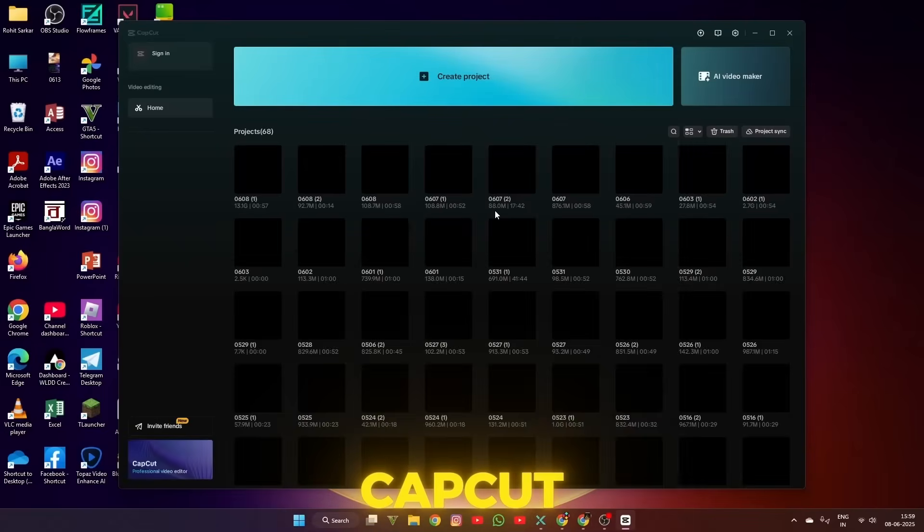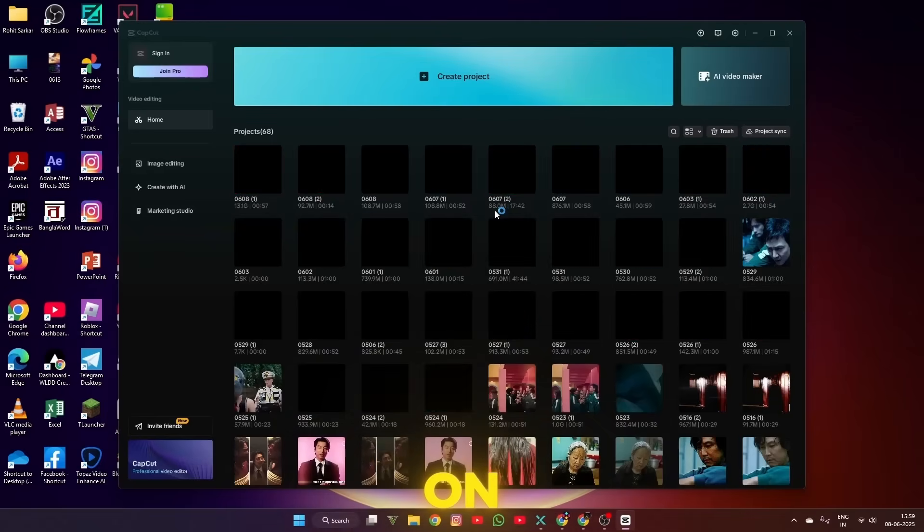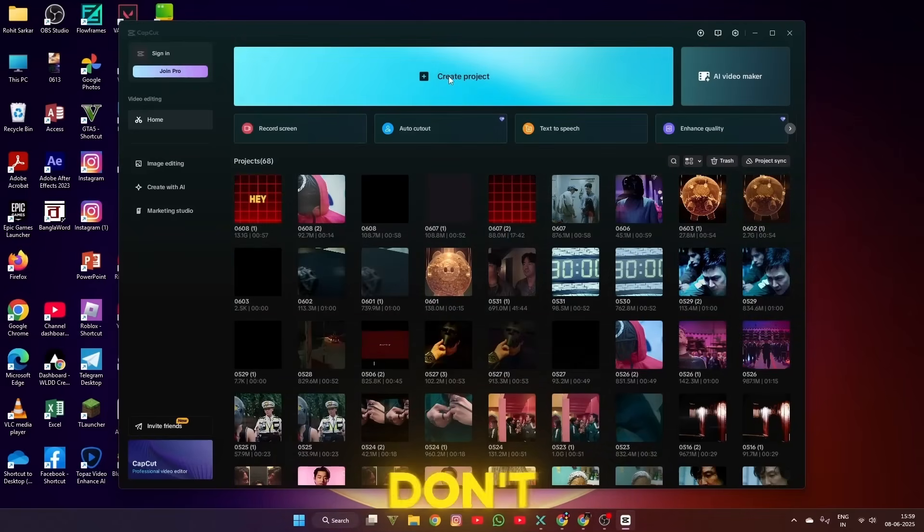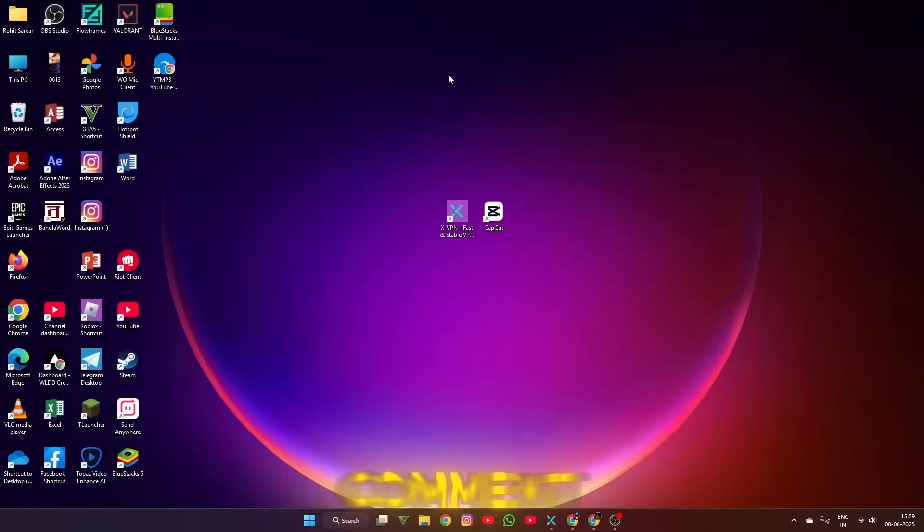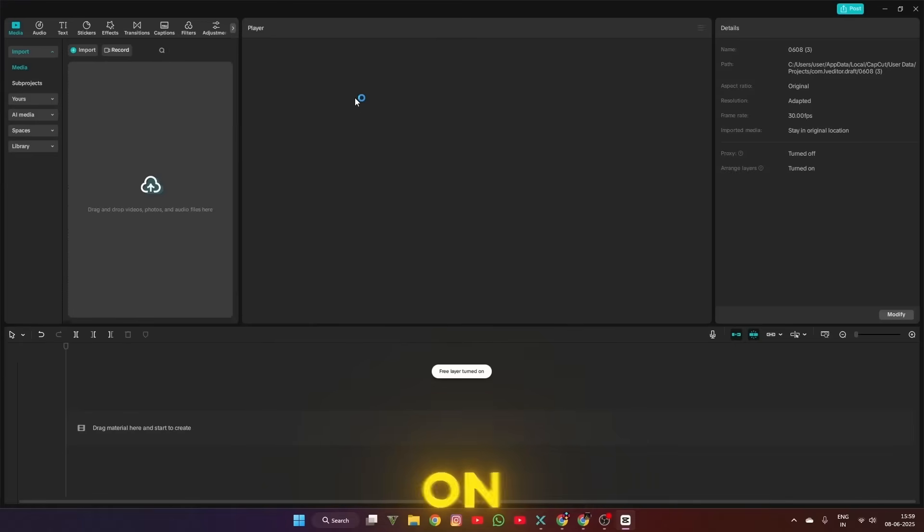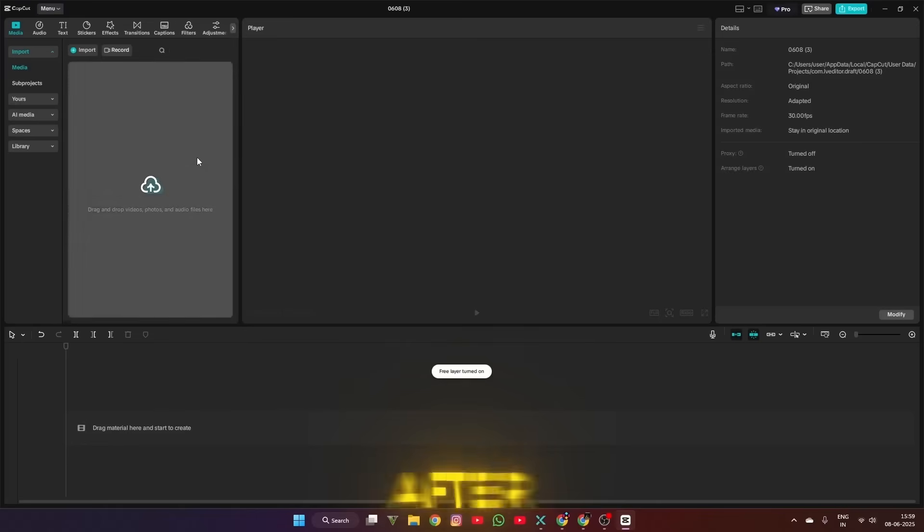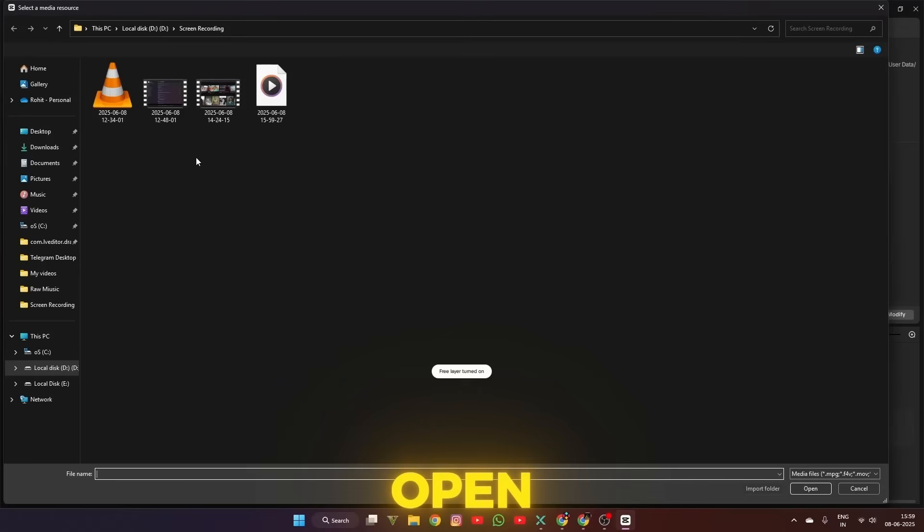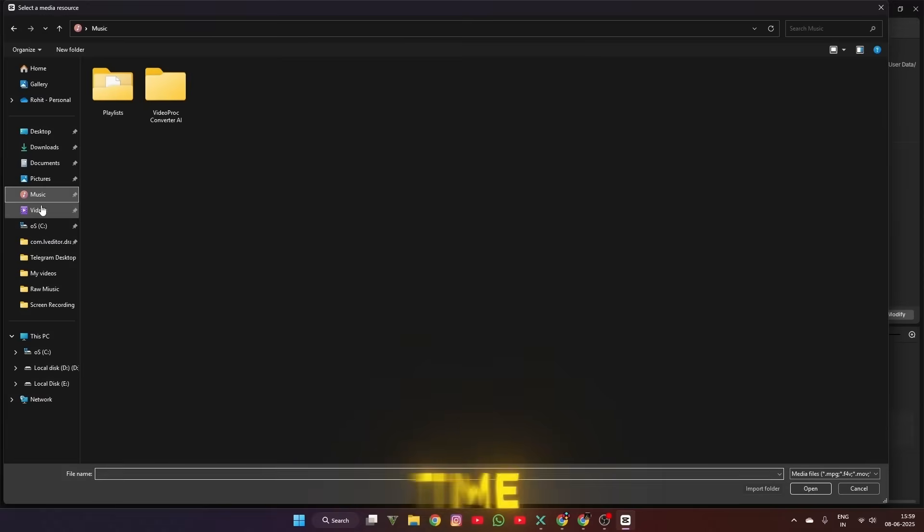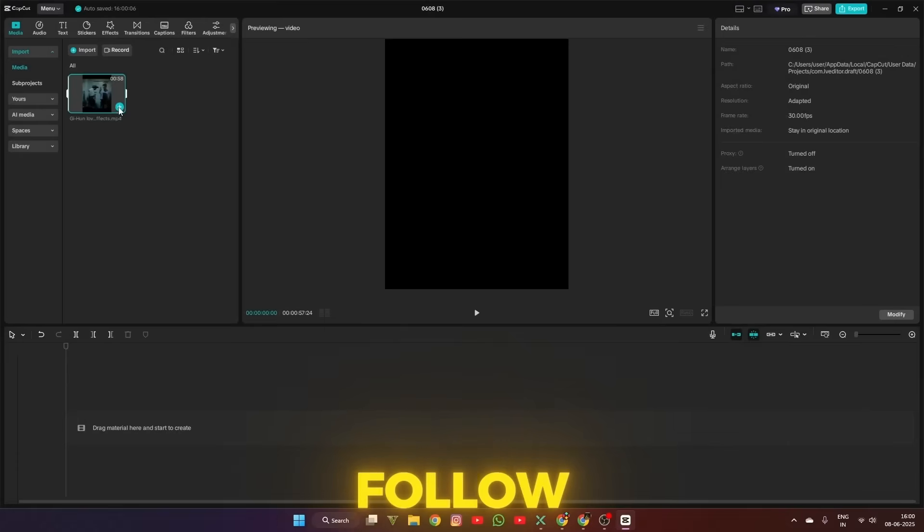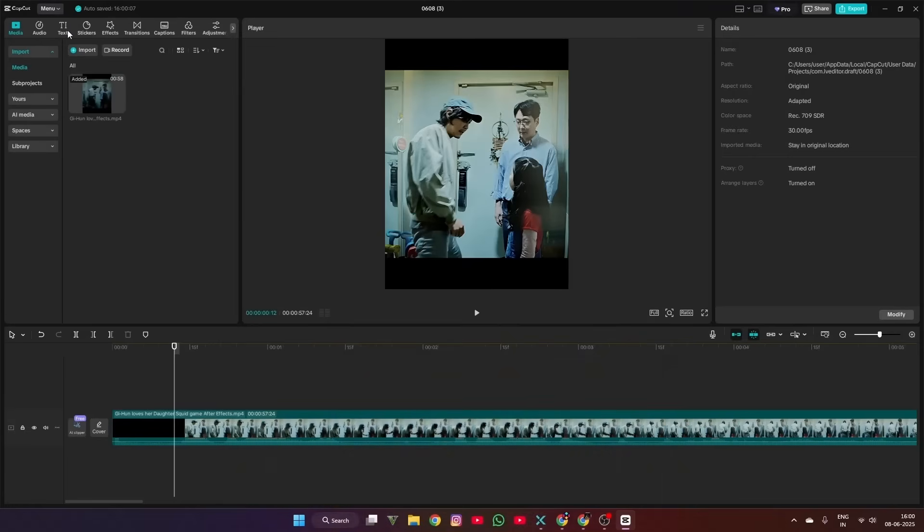First, open CapCut PC on your desktop. By the way, if you don't have CapCut PC, comment in this video and I'll make a dedicated video on this. After opening CapCut PC, open your project. This time I'll make a new project. Then import your video and follow my steps.